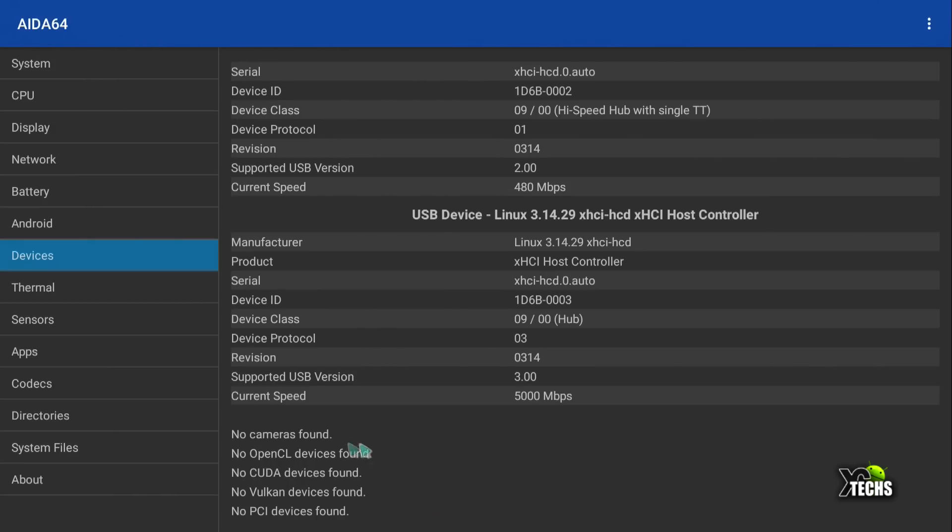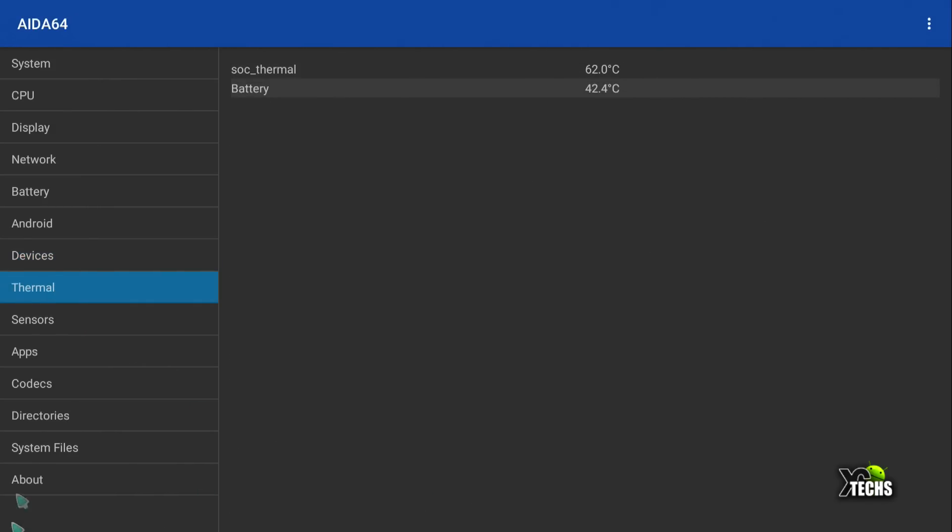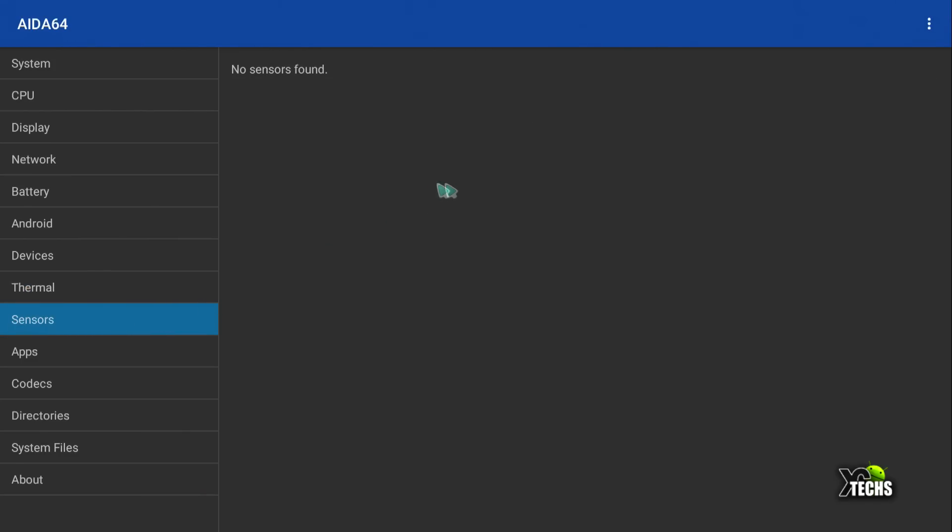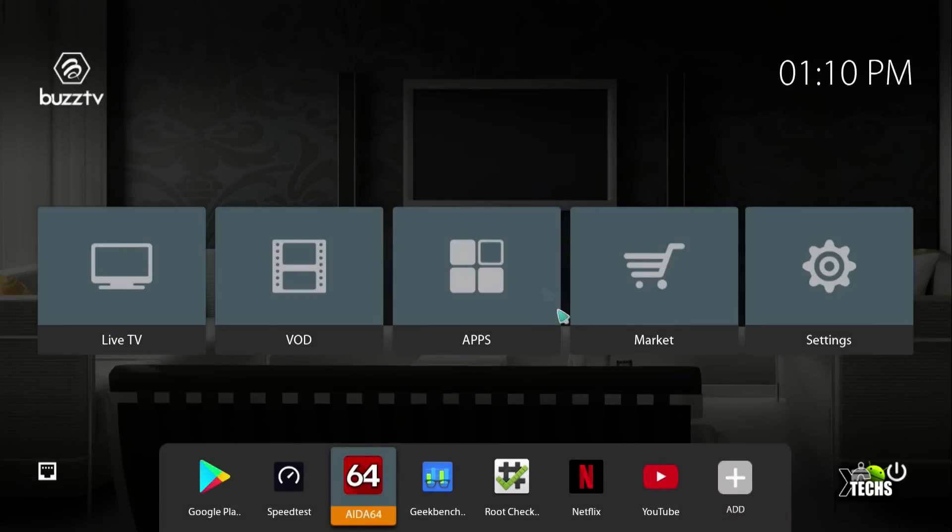We will go to thermal. And this is you're going to be able to see how hot the CPU will get. And also the sensors is not set up. So we will get out of this app. This is a really good app. The next thing we want to go through is Geekbench.